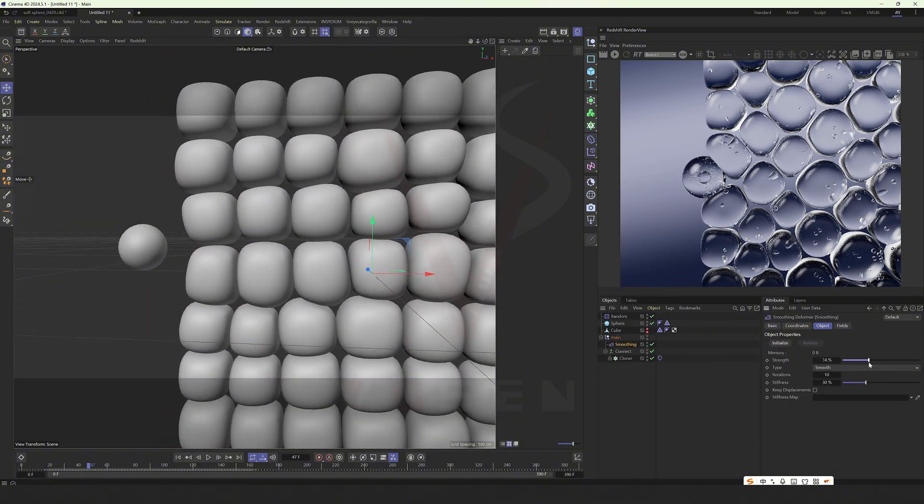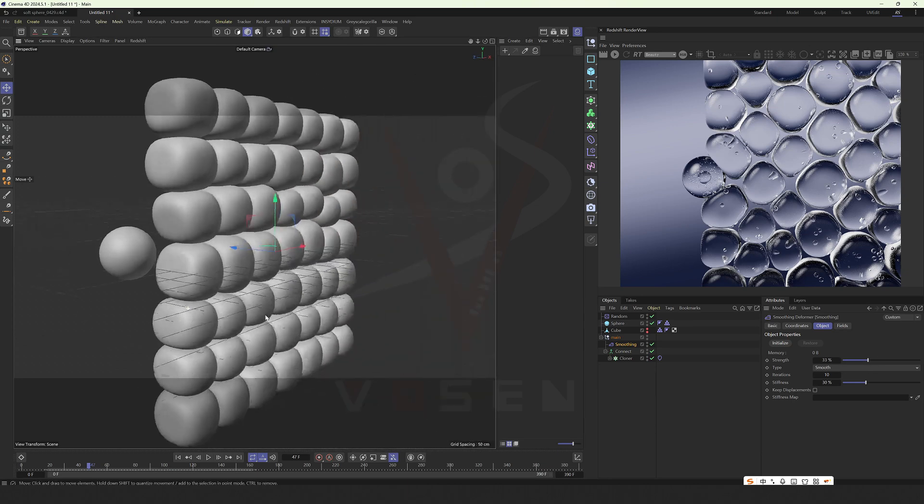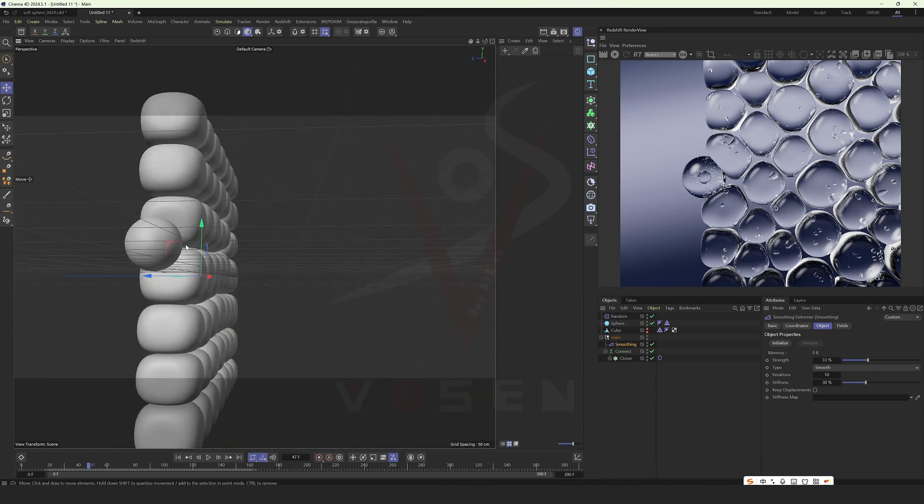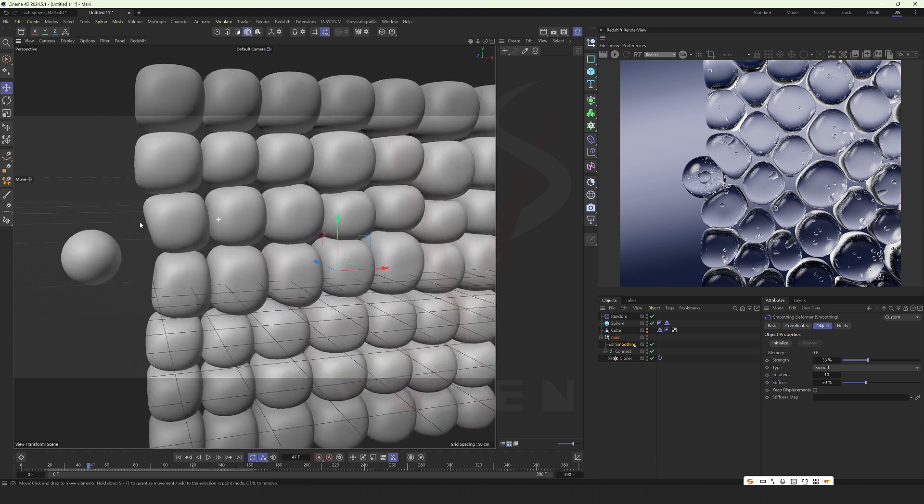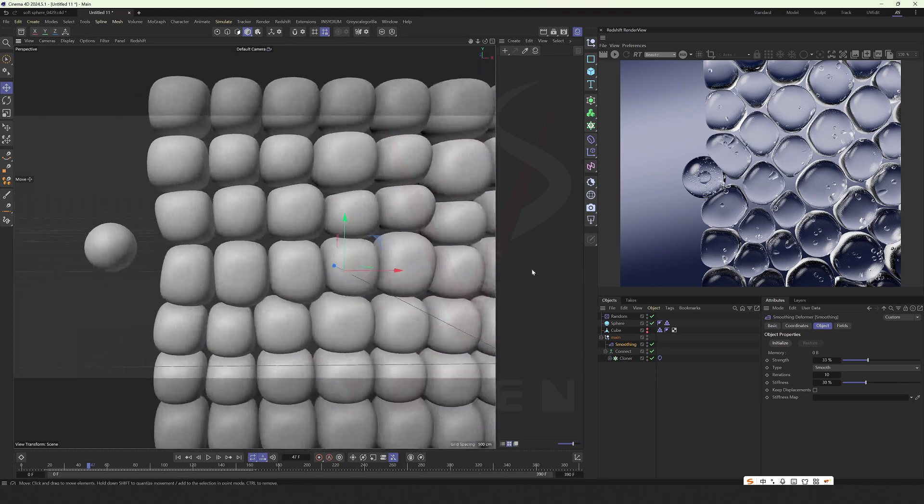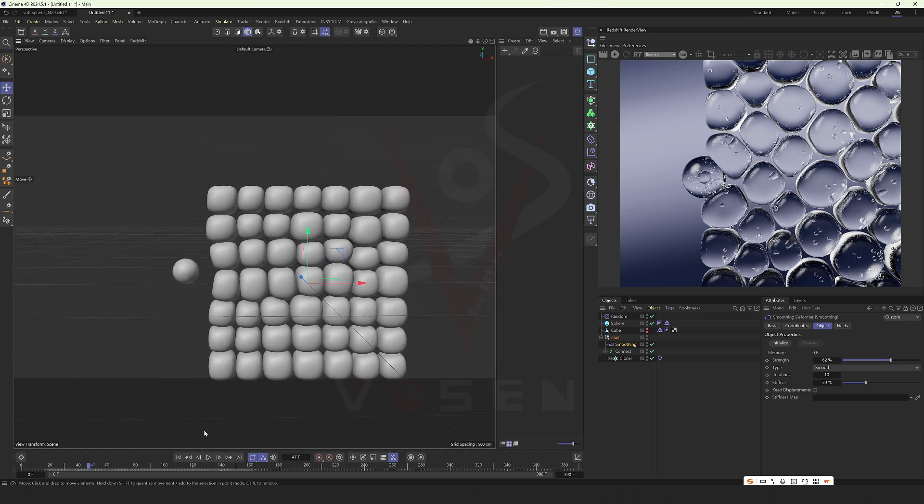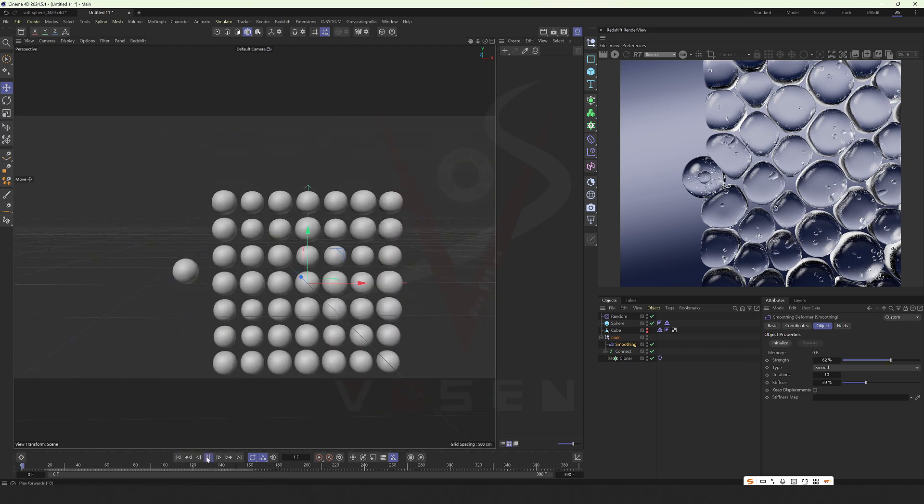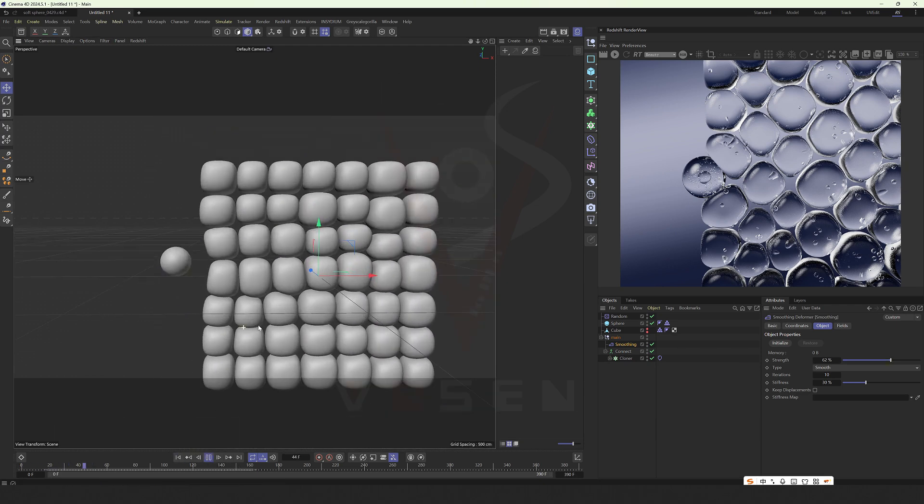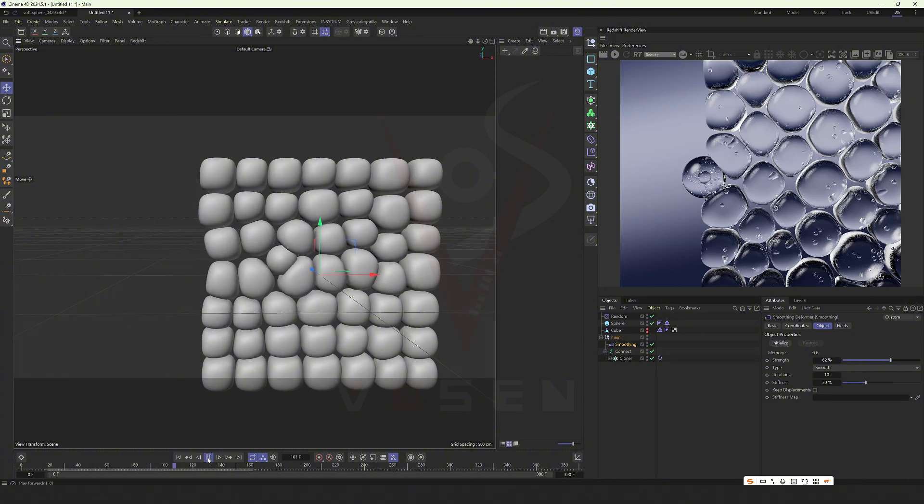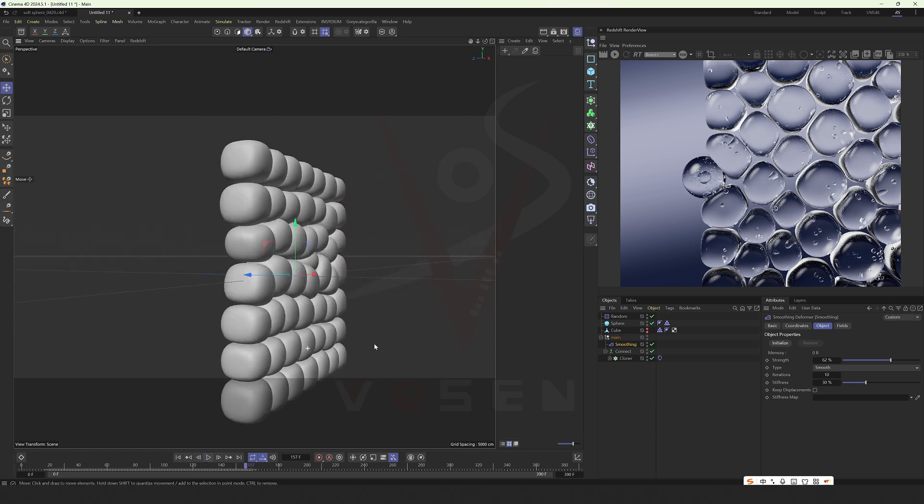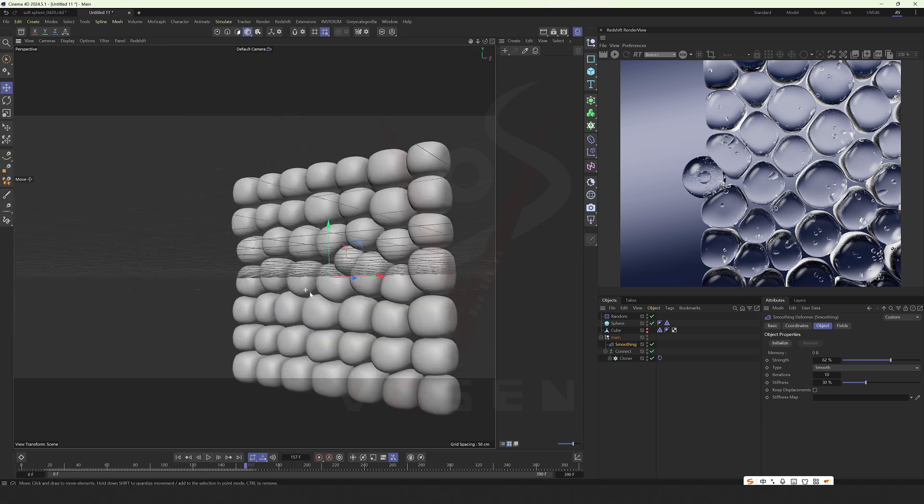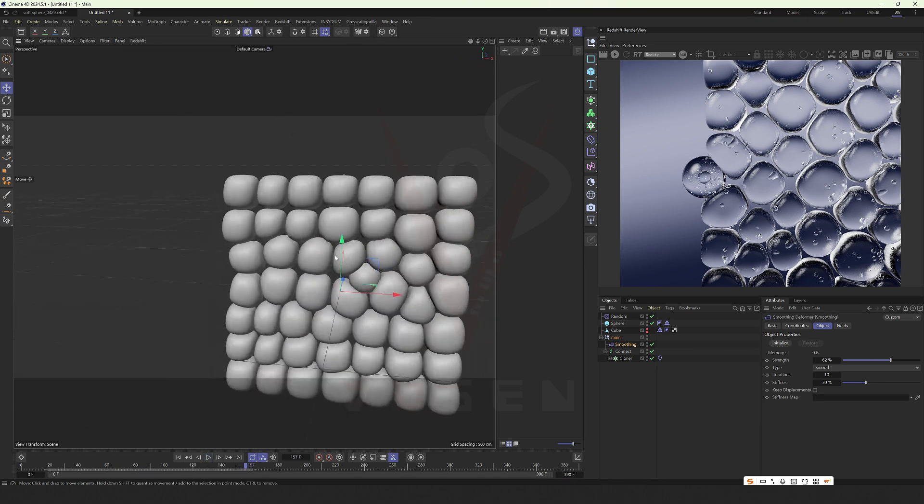Lower it slightly to make the head, these areas, slightly smoother. This is our animation part.